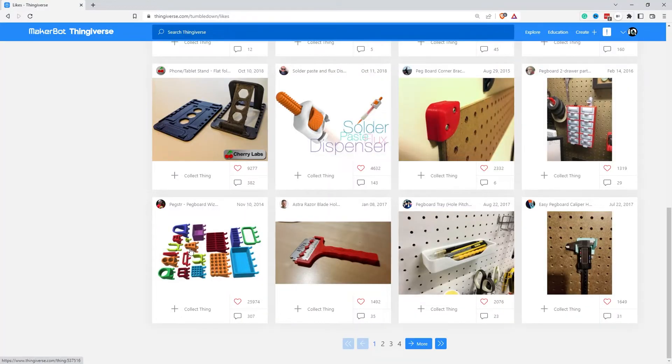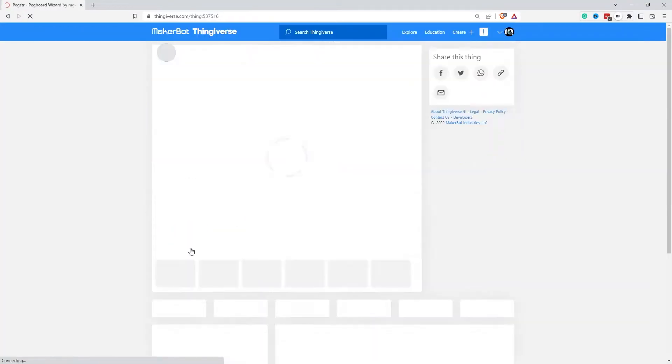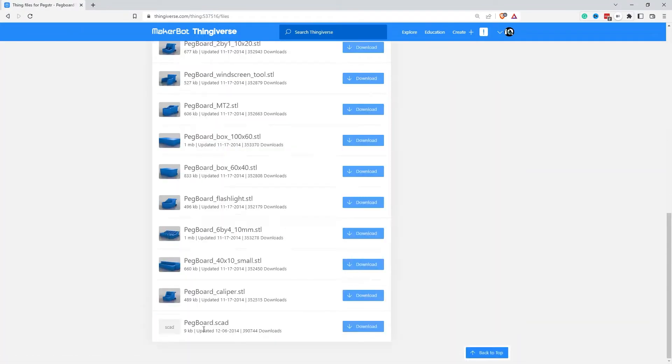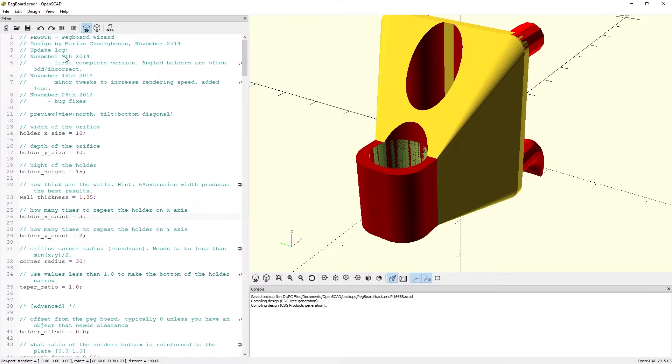Believe it or not, this was the first CAD application that I used when I started getting into 3D printing, and it was a bit of a trial by fire. The upside, however, is if you download an OpenSCAD file from a library such as Thingiverse or Printables, with a few updates to the code you can change the parameters of the object to fit your requirements.